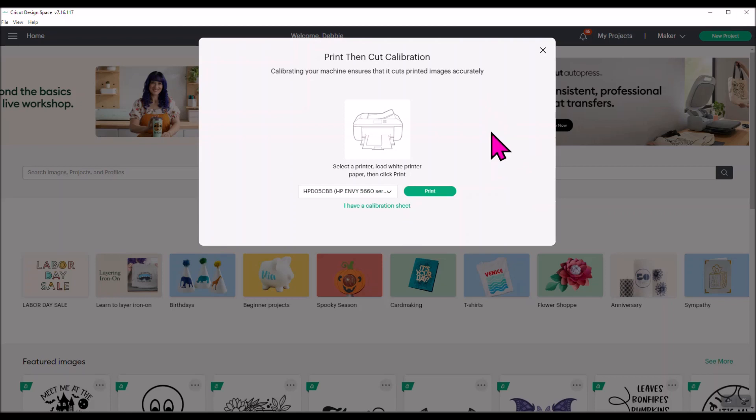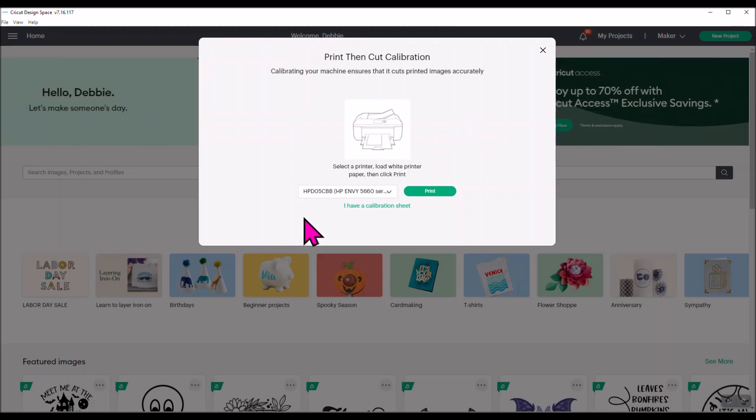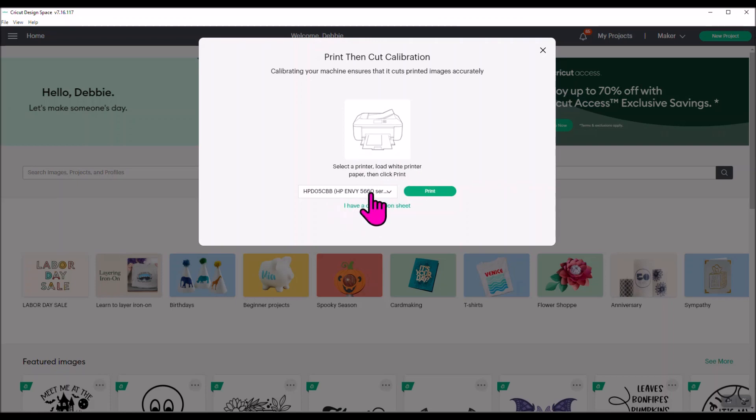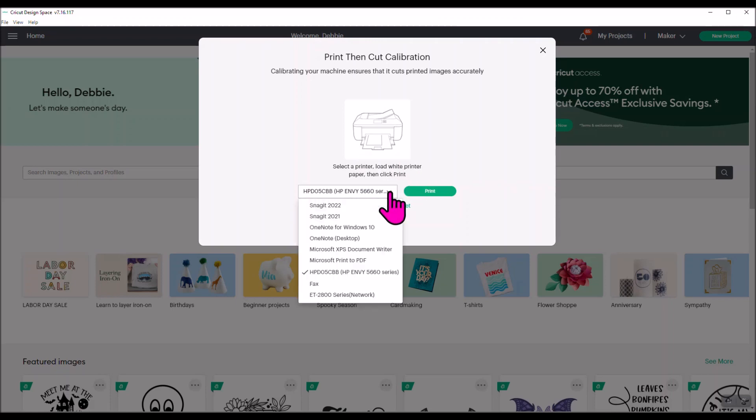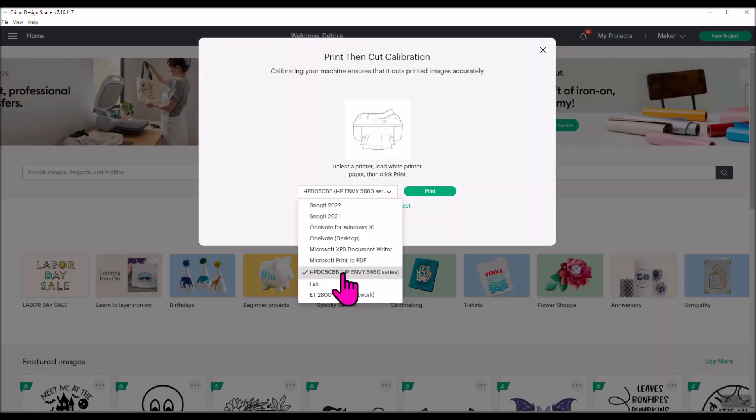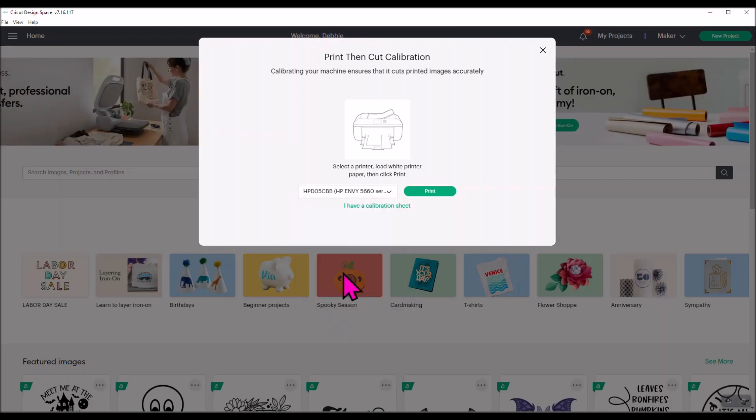Then it's going to tell you that you need to print these out. So you'll need to have your printer set up with white copy paper in it. You'll pick which printer. It says select a printer, load white printer paper, and then click print. I have several printers so I'm going to pick the one that I use for print then cut, and then you're going to click print.